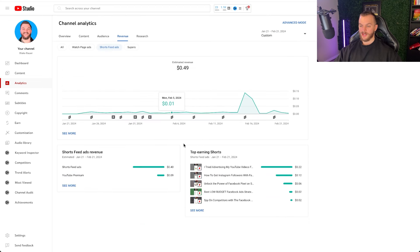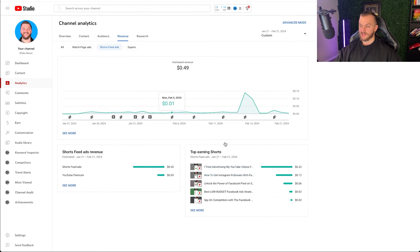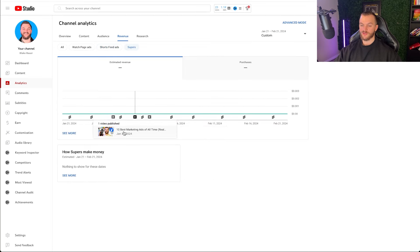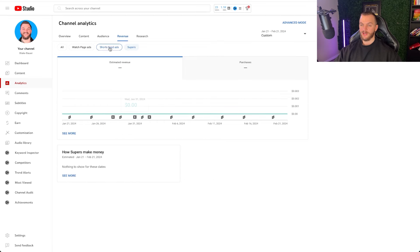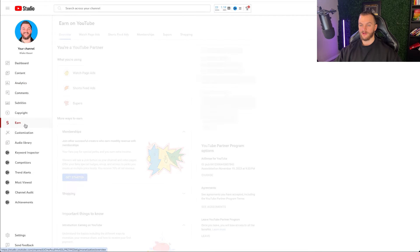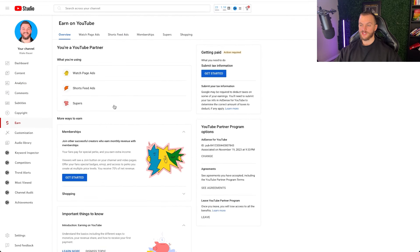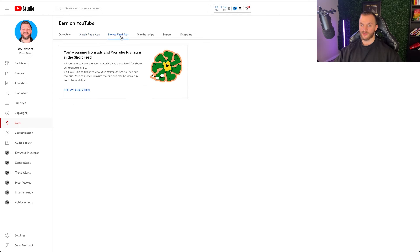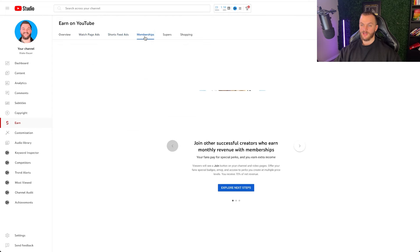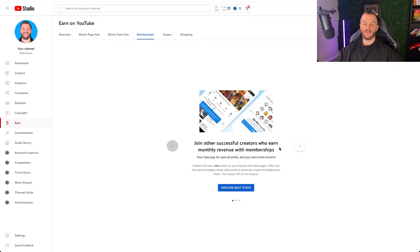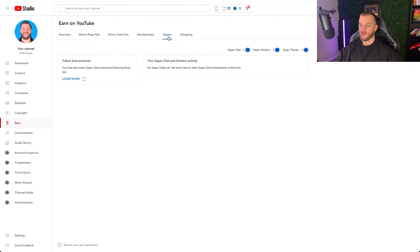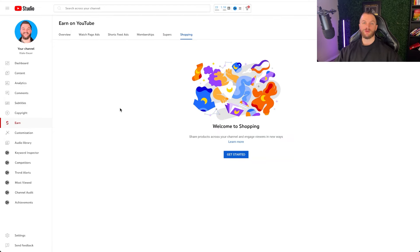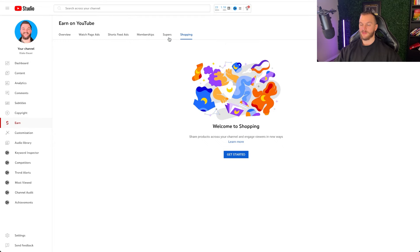Now you can also go to shorts ads, kind of see the breakdown there. Again, I have very little shorts revenue, so nothing much to cover there. And then you also have supers there and anything else that you can earn revenue from. If we go over to earn, there's a few ways to earn revenue. So you have your watch page ads, you have your short feed ads. You also have memberships now. So if you want to set up a membership, you can charge subscribers monthly. So that is a good way to earn revenue that YouTube is pushing for. You also have your supers and you also have your shopping, which unlock at a faster rate than YouTube's premium partner program where you can earn revenue on watch ads. This is a thing that's unlocked a lot sooner.